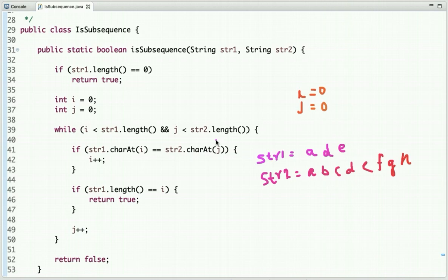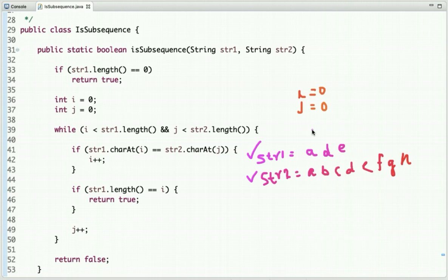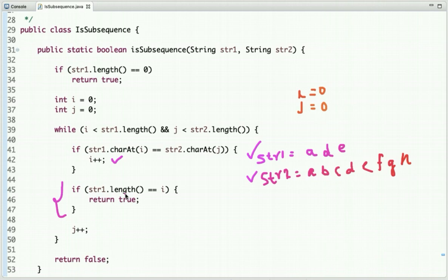We have string1 and string2. We traverse both strings simultaneously and compare the characters. If both characters of string1 and string2 are equal, then we increment i. Whenever we have found all the characters of string1 in string2, we return true that string1 is a subsequence; otherwise we repeat this step.